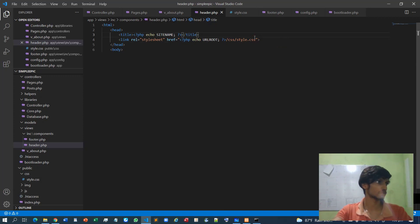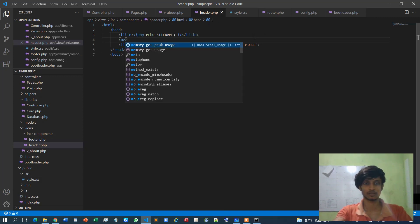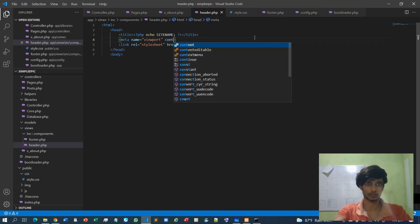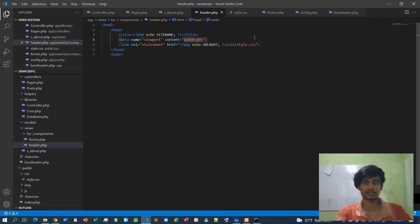To support responsive design, I'll declare a meta tag with name set to 'viewport'. The content will include width equal to device-width and initial-scale set to 1.0.